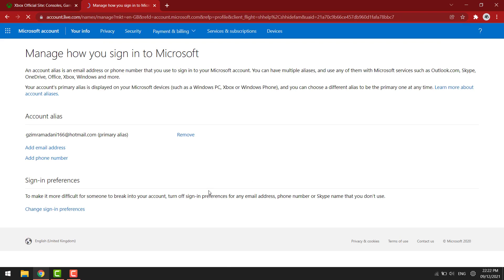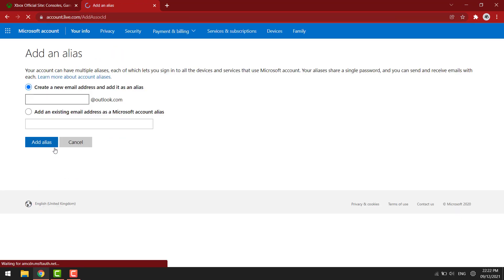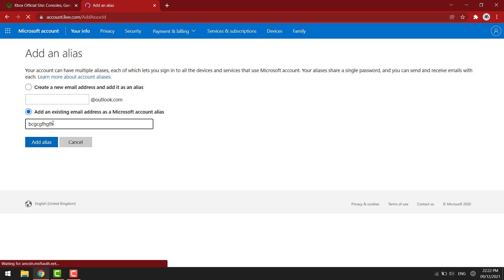Right there on add email address. Now you can add an existing email address as a Microsoft account alias, or you can add a new Gmail account or whatever email address.